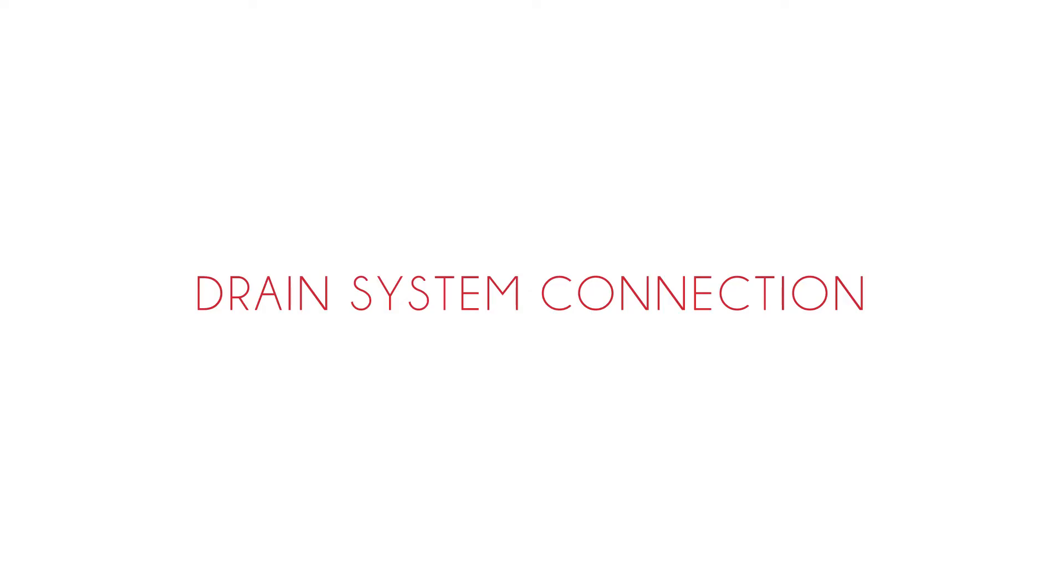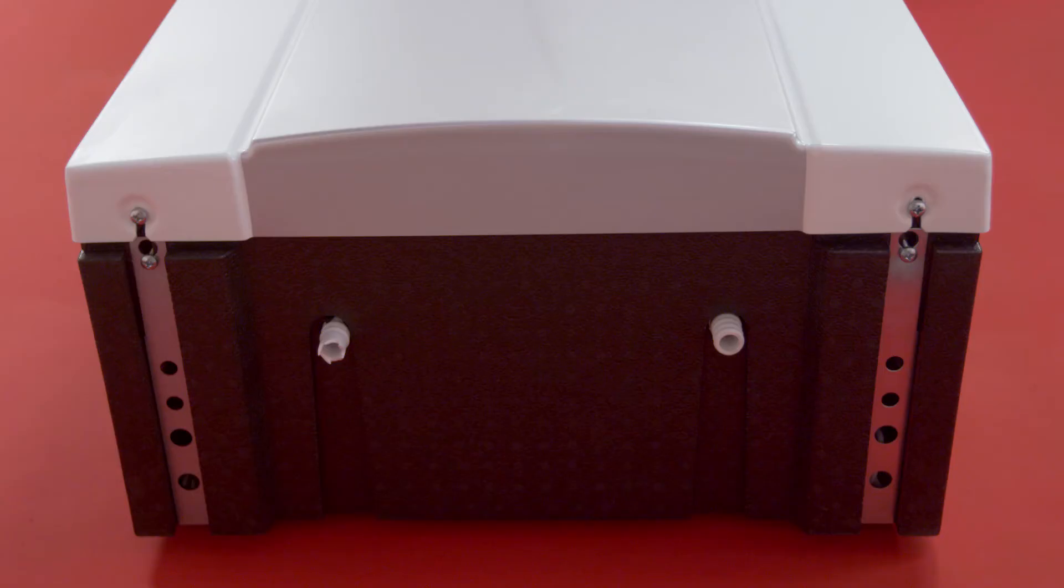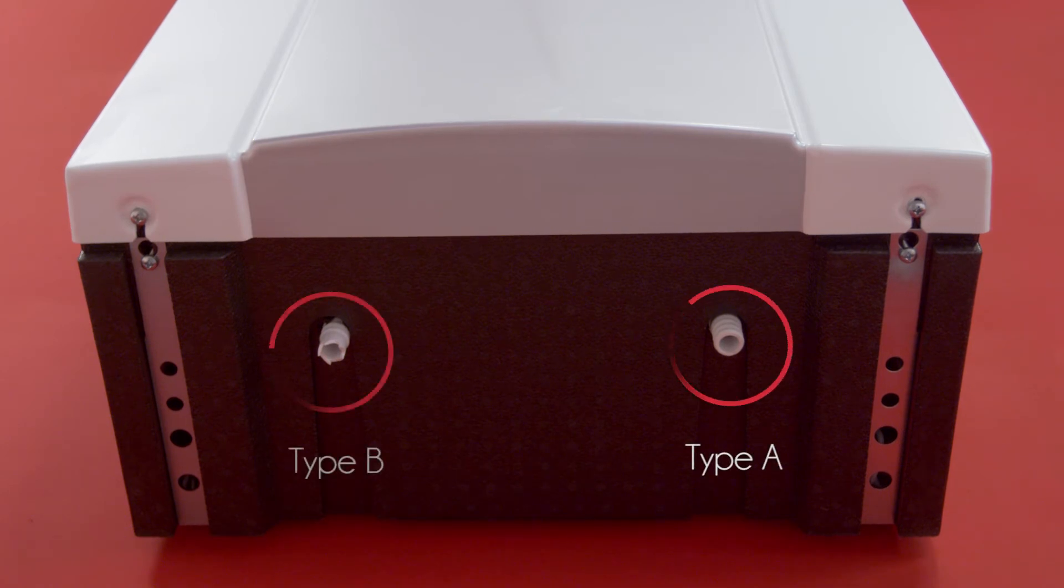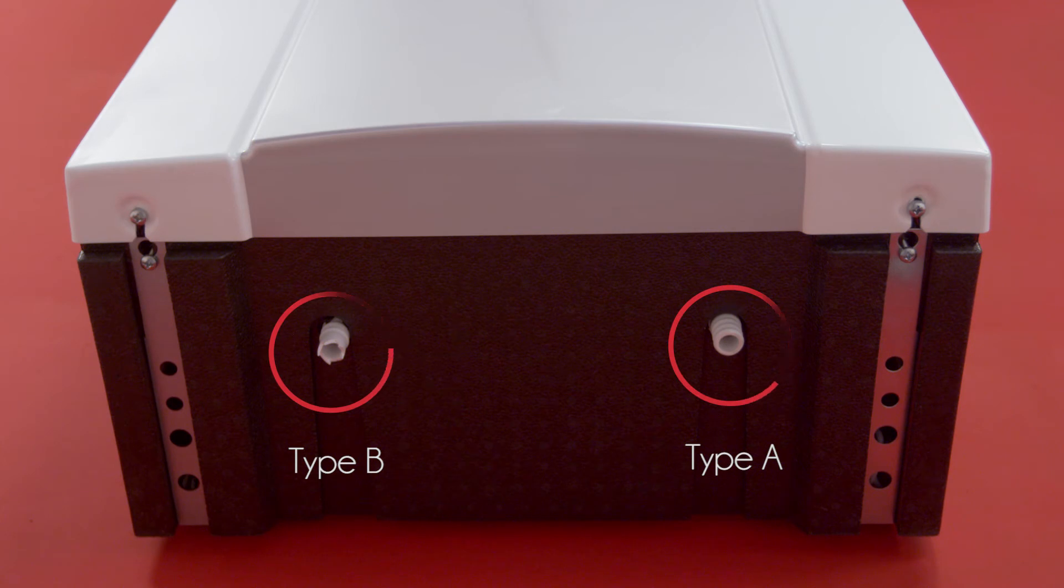Drain system connection. Choose the side of drain system connection following the mounting ducts orientation. Mounting orientation A must be connected at the right side and mounting orientation B must be connected at the left side. If the installation takes place in an air-conditioned house,